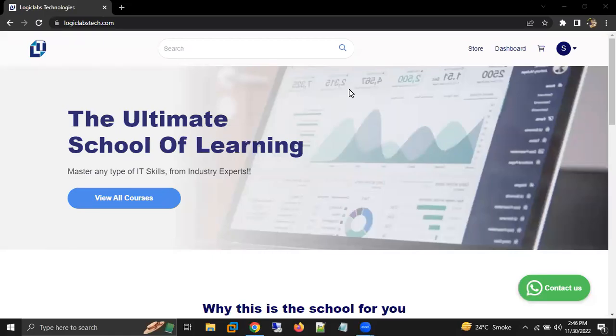Hello all, Ankit this side, your AWS and Azure Trainer. In this video, I'm going to tell you how we can check announcements on our Logic Labs Tech website.